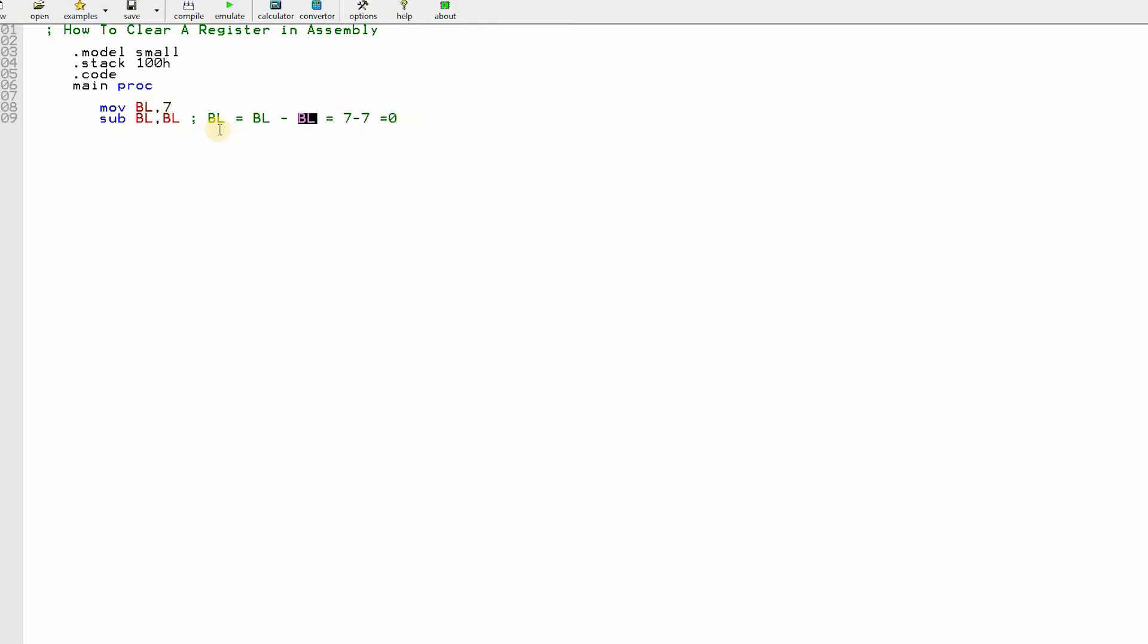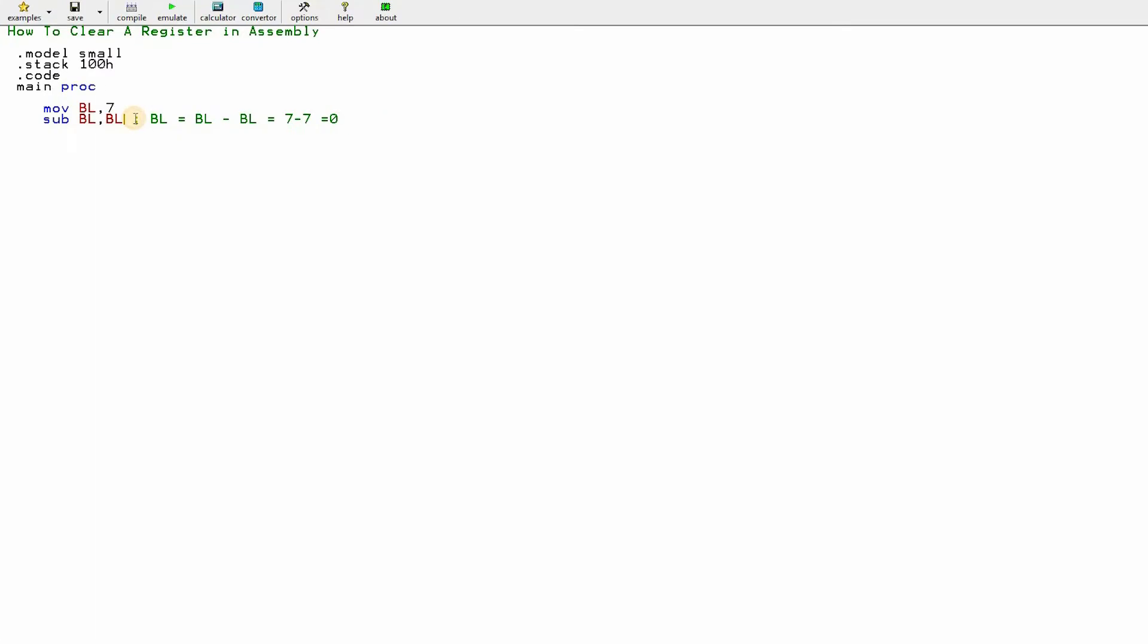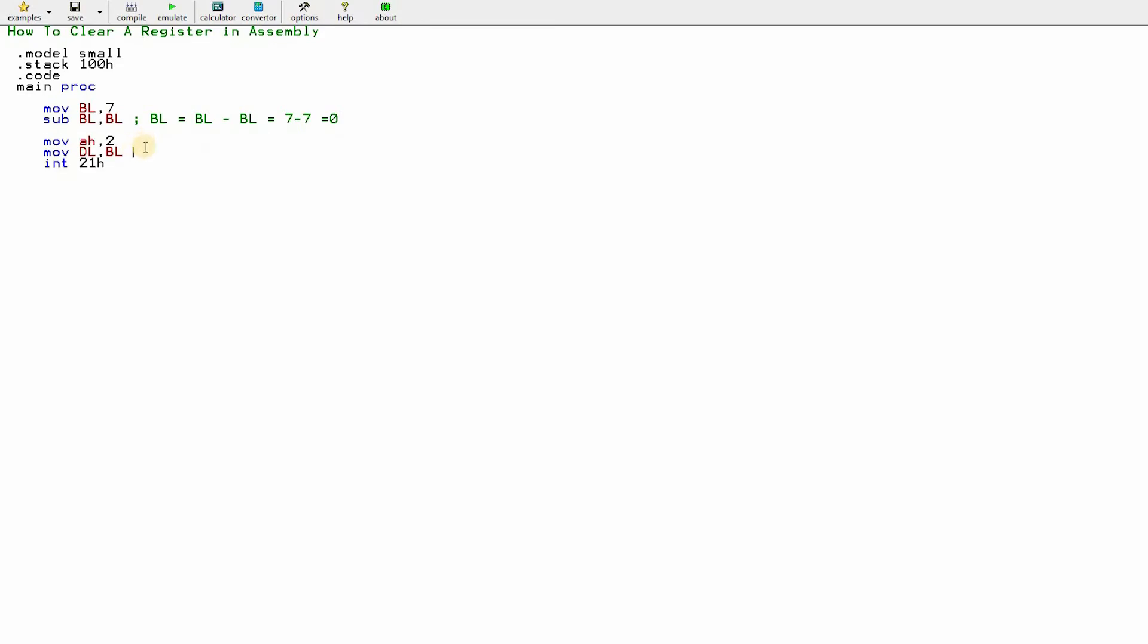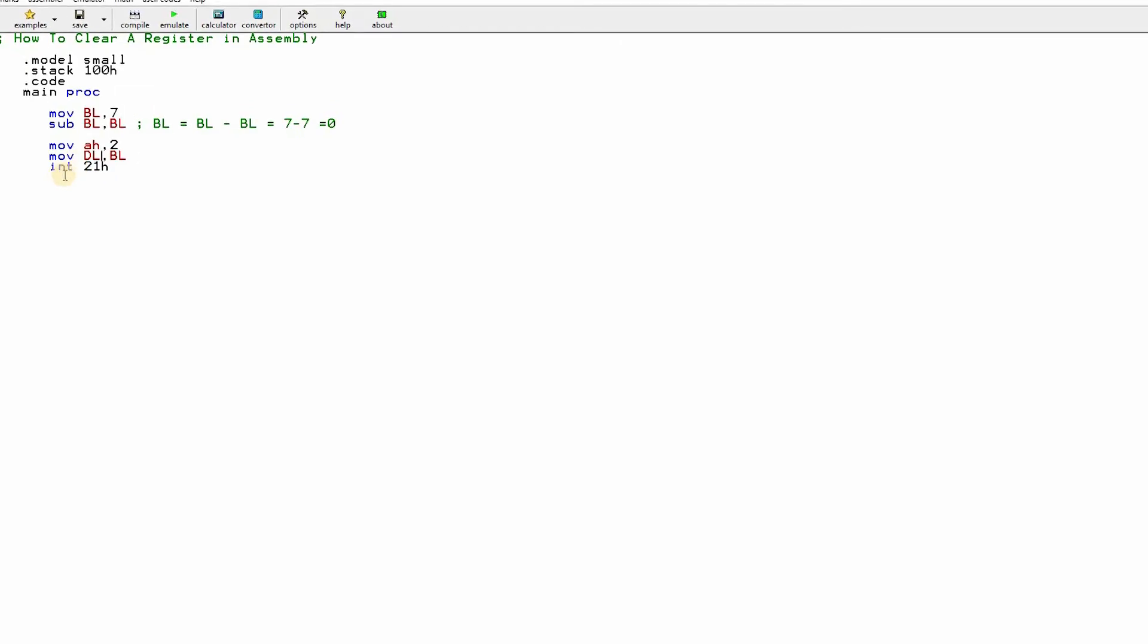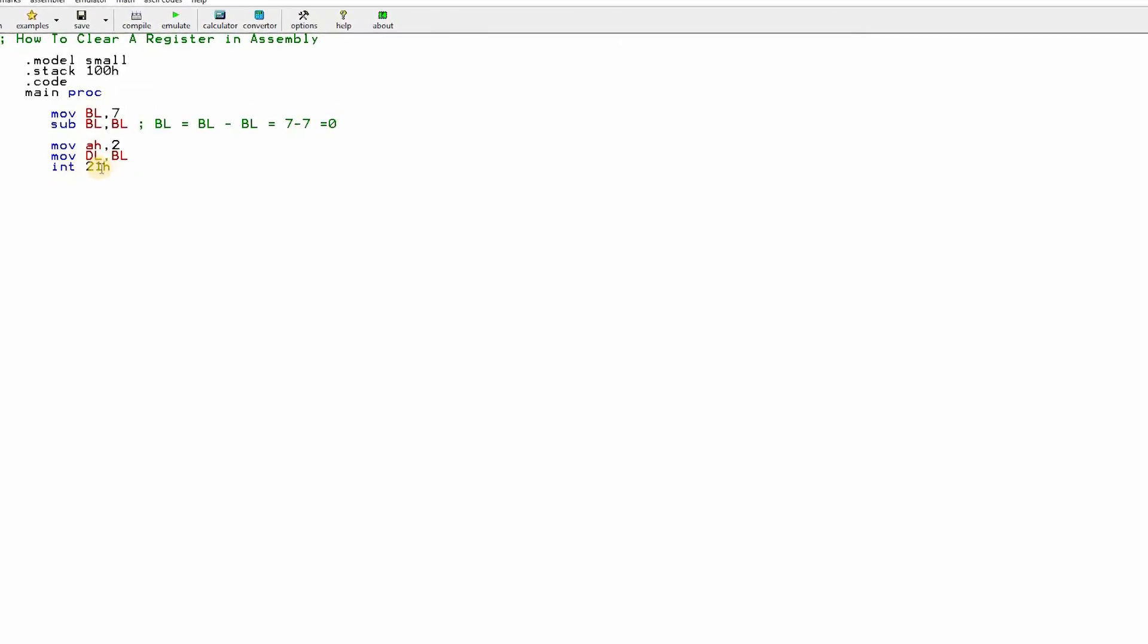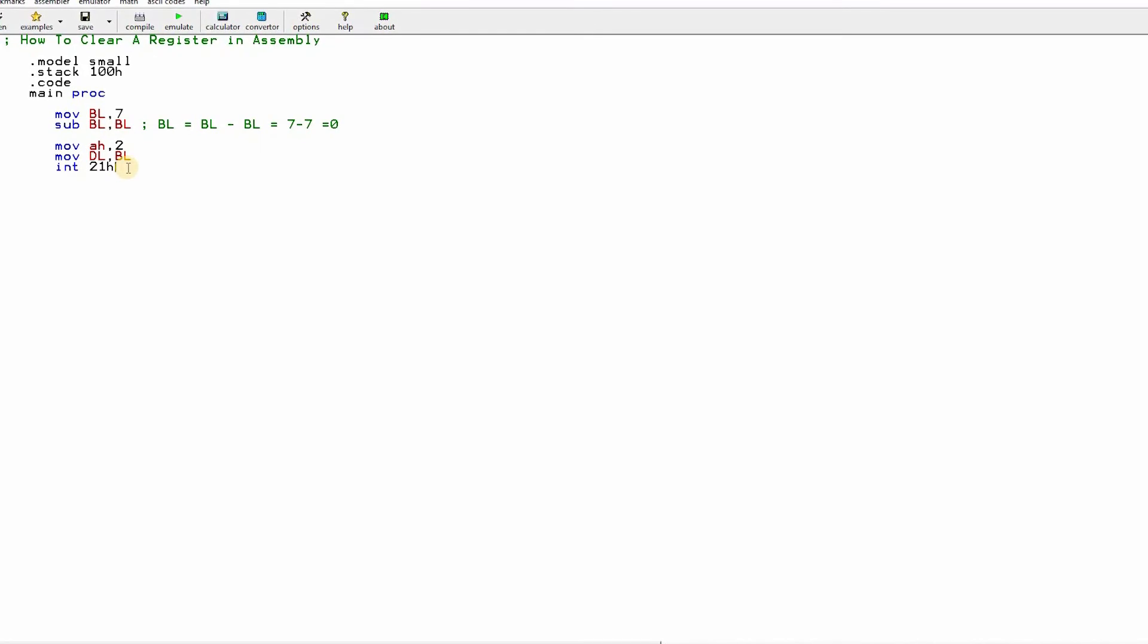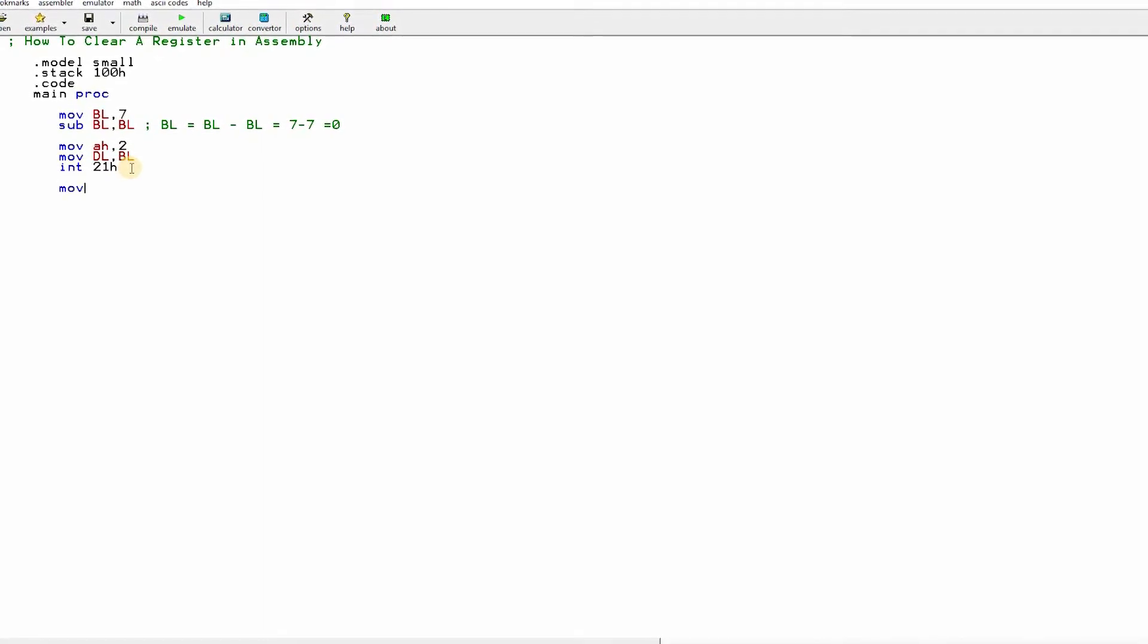Now I'll complete the code. MOV AH comma 2, MOV DL comma BL, INT 21h. These three lines you are seeing - MOV AH comma 2, DL comma BL - I hope you know this already. These three lines are for getting our resultant value in DL, and we need to write this INT 21h.